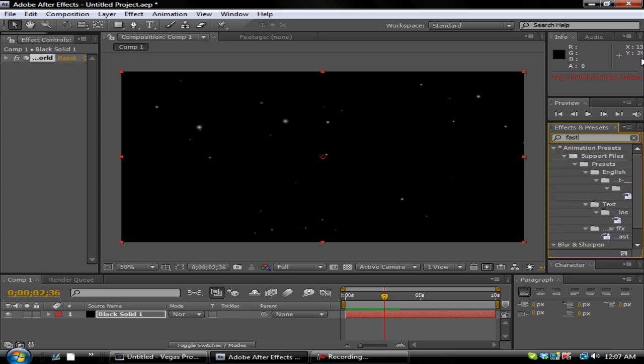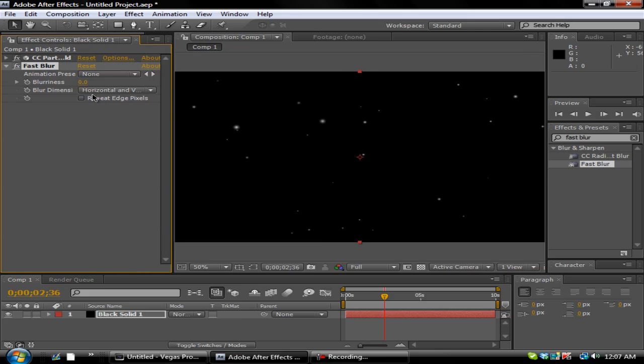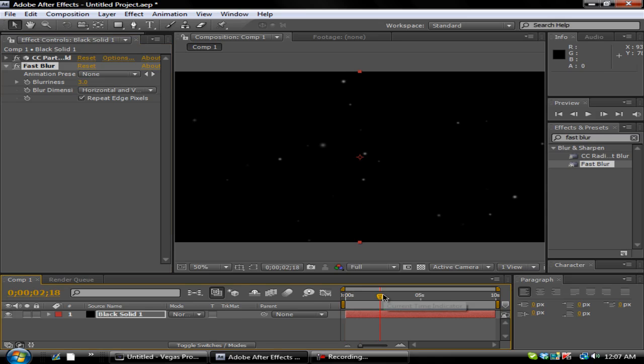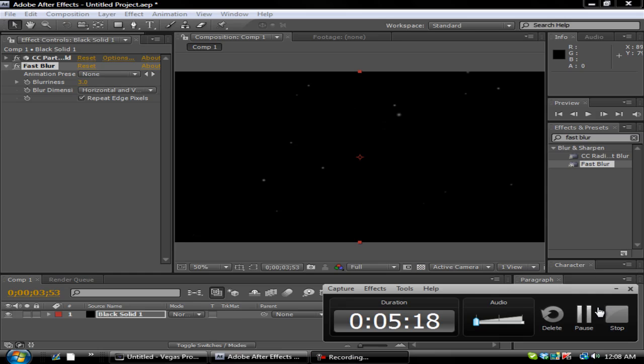But what I'm going to do is go ahead and insert a Fast Blur to blur them a little bit. You want to make sure you hit Repeat Edge Pixels and change this to about 3, I believe. Yeah, 3. And so it looks a little bit more realistic as particle-wise. But that's basically it guys. I hope you enjoyed this tutorial and I'll be sure to bring you some more this upcoming week. Thanks guys.